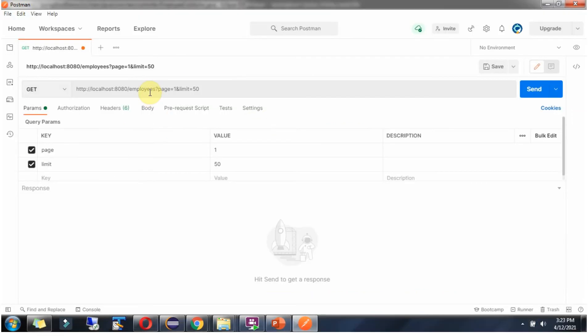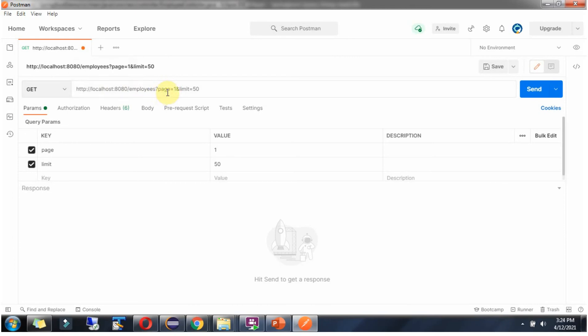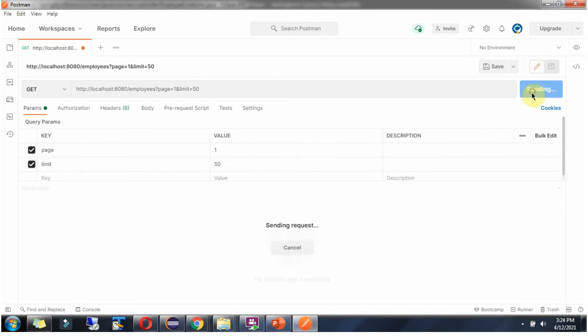Now I am going to send a request to this URL using Postman client. The URI is Employees and it has two query parameters, page and limit. Page is 1 and limit is 50. Here you can see. Click on send.